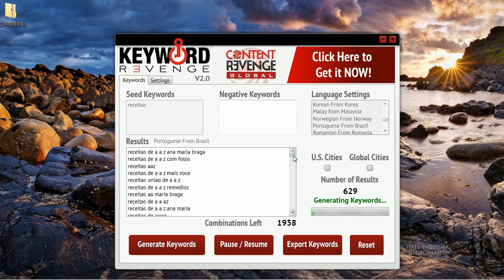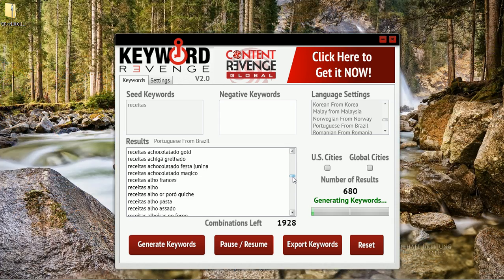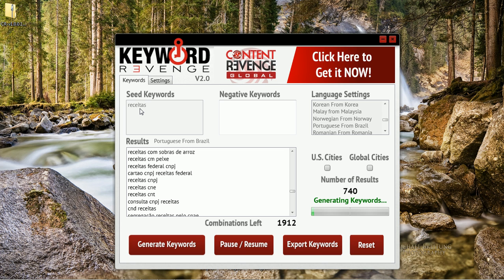As you can see, all of these keywords here — it's pretty amazing — are all Portuguese keywords related to the word recetas. The way this keyword tool works is it visits Google Brazil and uses our combinations to extract all of the Google suggested terms related to our seed keyword.